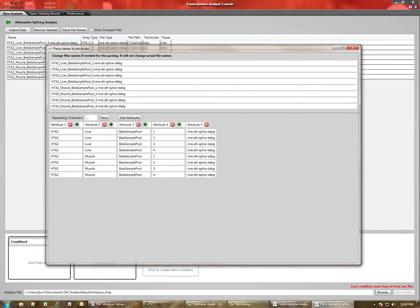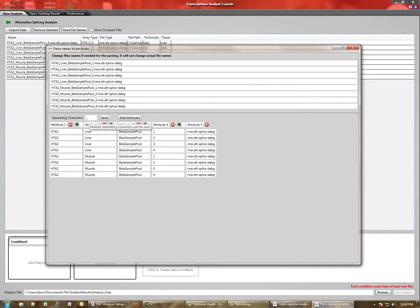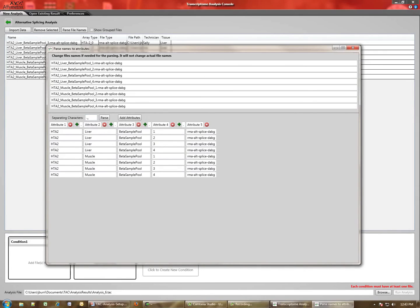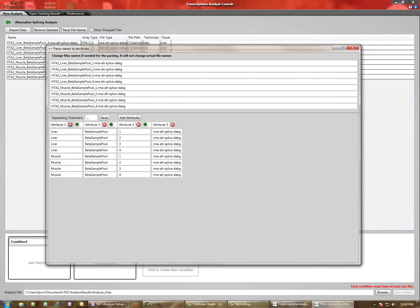So if we click that button, what comes up is you'll see that the various sample file names have basically been parsed out into five separate columns based on the characters that you've put in here. So we've selected both a space character and an underscore, which splits up the file names into the various attributes.